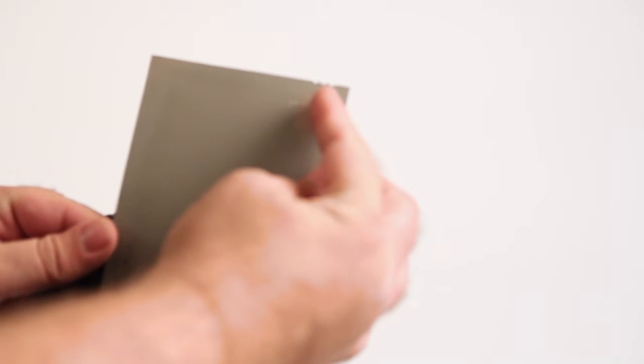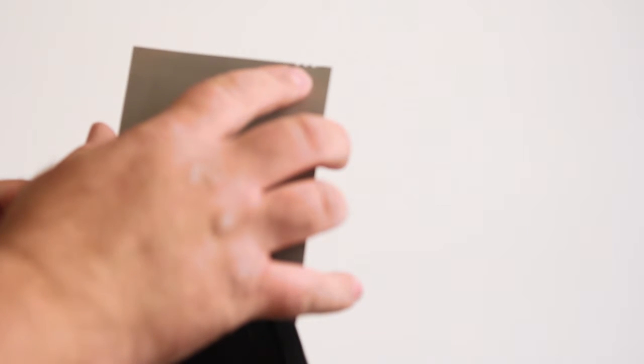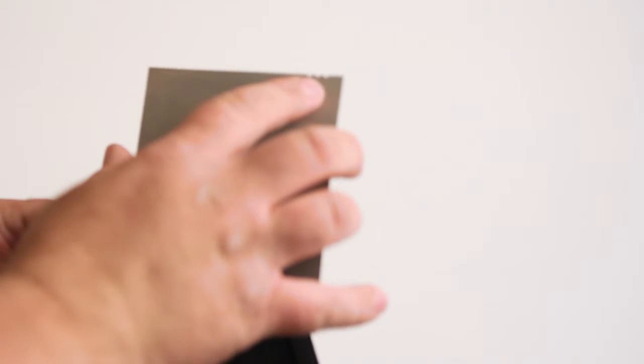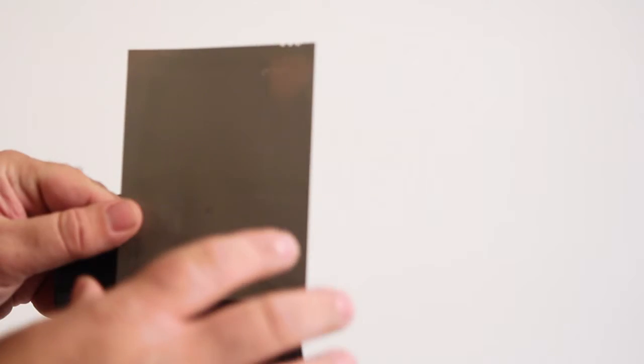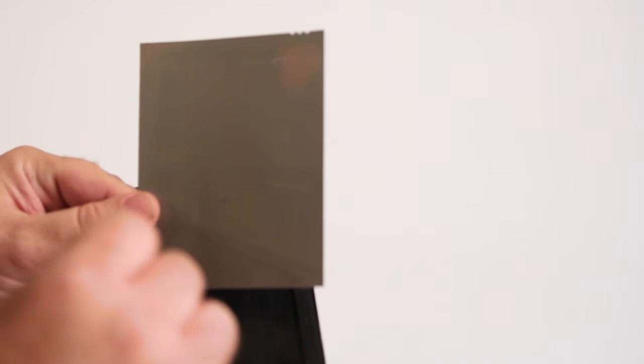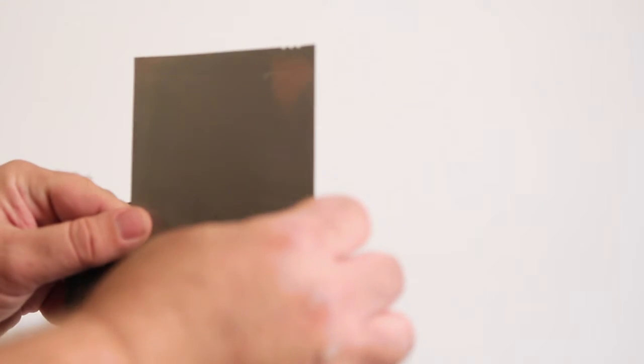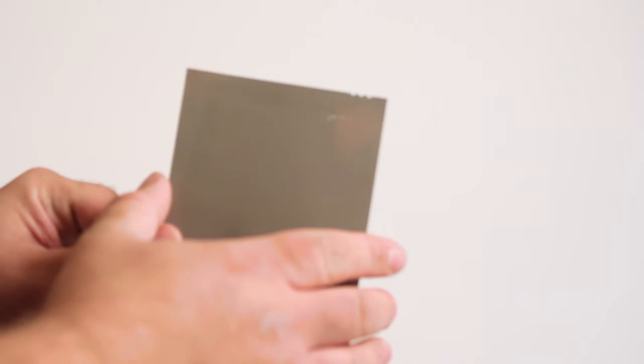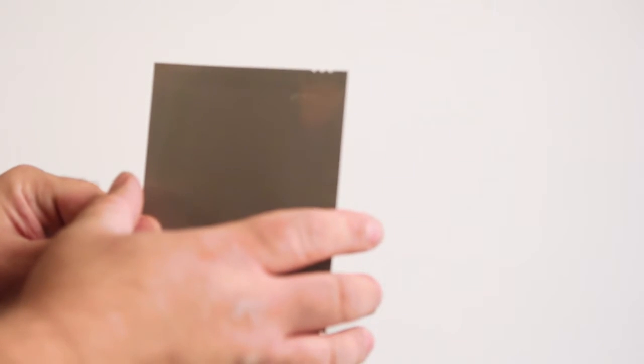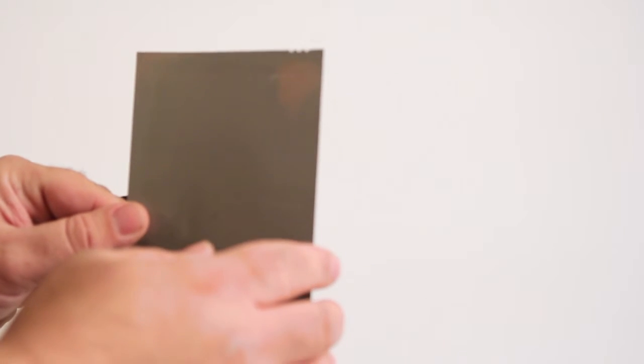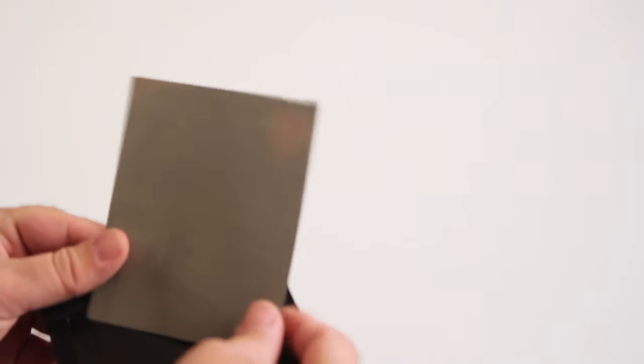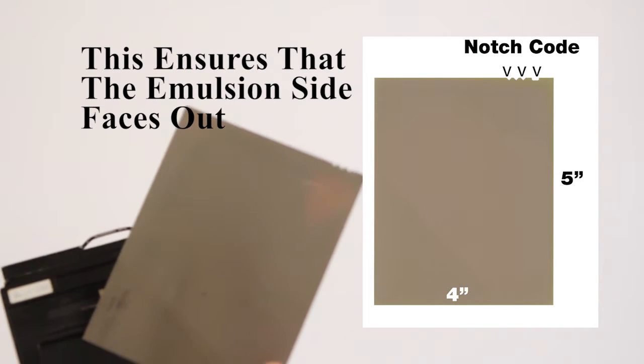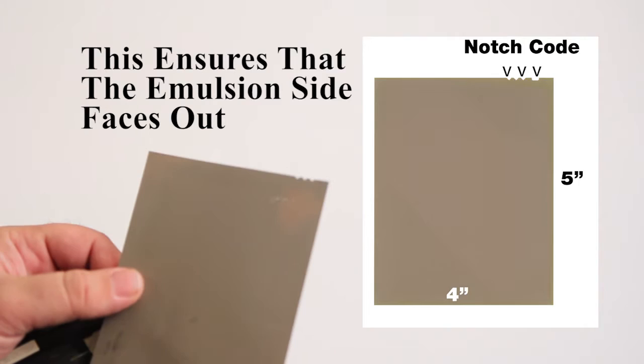This one has about four notches. This is done to show us what kind of film type this is. These notches indicate the film type. An example is now shown on your screen.